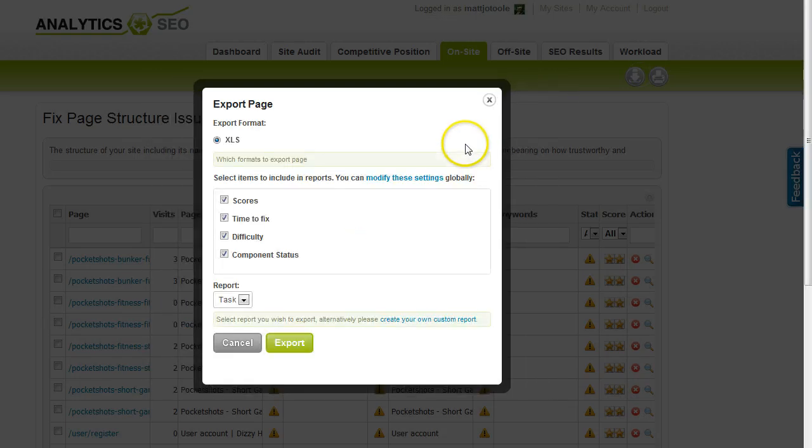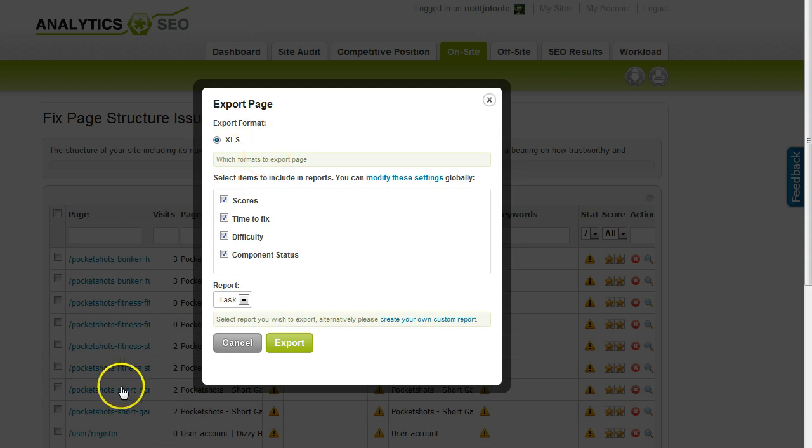And again, this table can be exported, as with all tables, as an Excel spreadsheet.